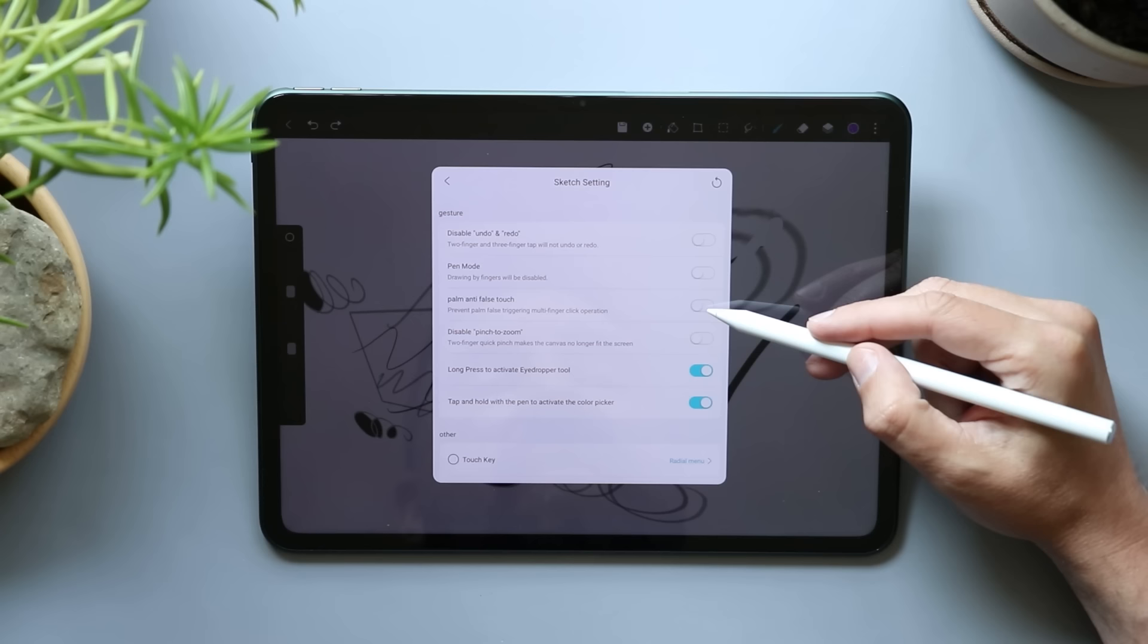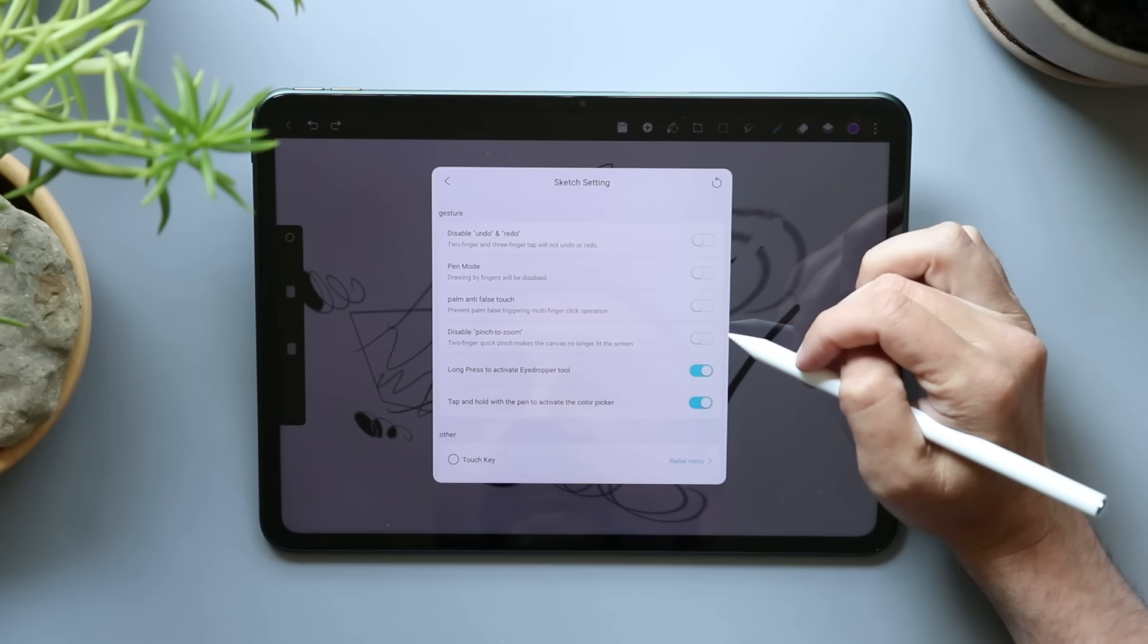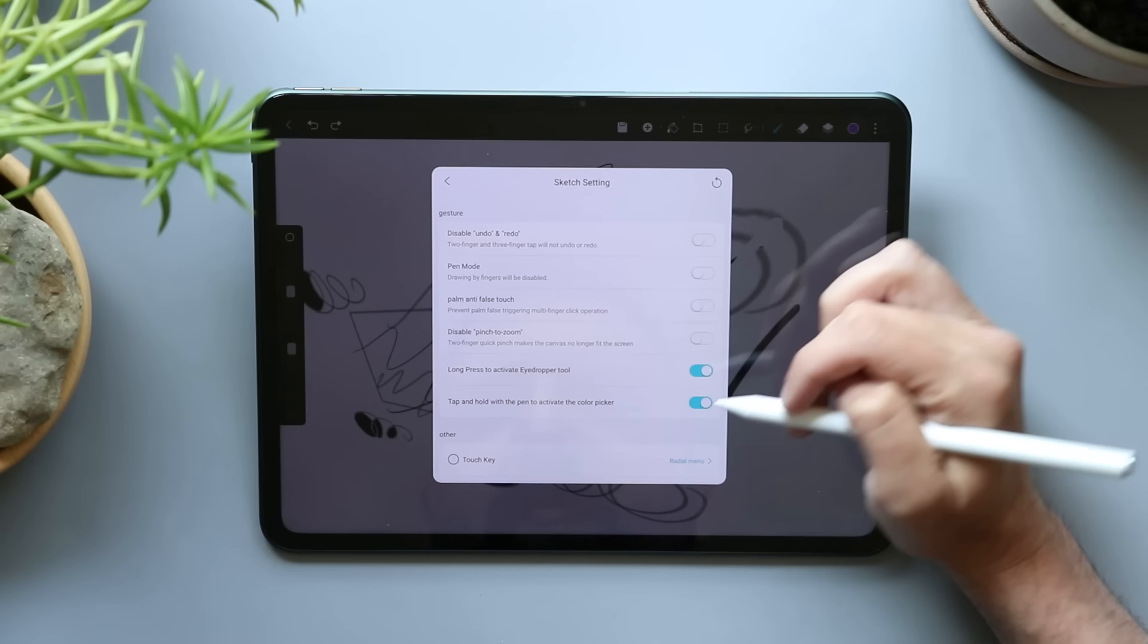If you're using a Wacom pen, like a Samsung tablet, it'll reduce the number of false touches your palm makes. That's almost needed for any Samsung tablet. Disable pinch to zoom. I wouldn't do that, but you can do it. Long press to activate eyedropper tool. I was kind of wondering about that. There is an eyedropper tool and you can long press to get to it. Tap and hold the pen to activate the color picker. And then we have other stuff.